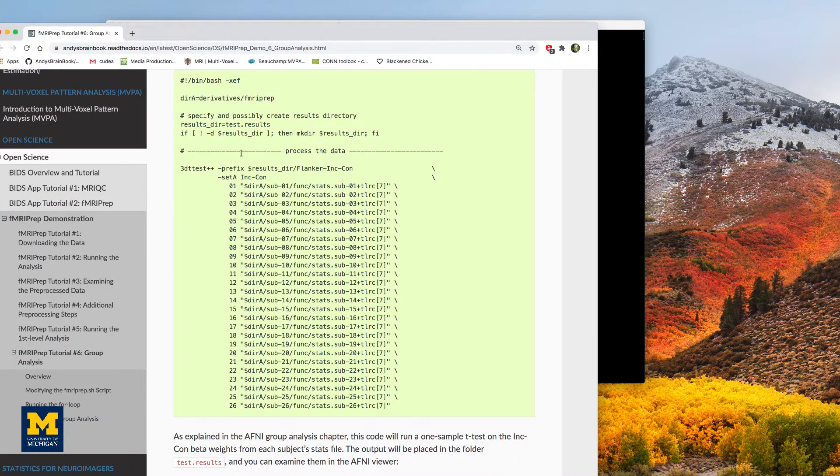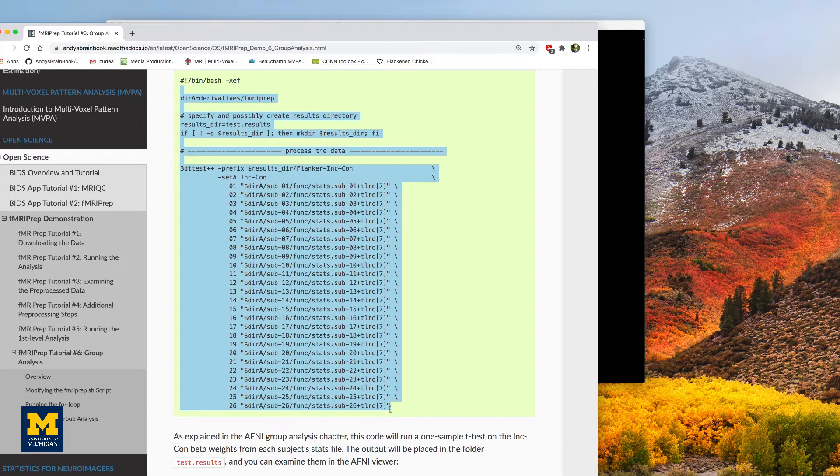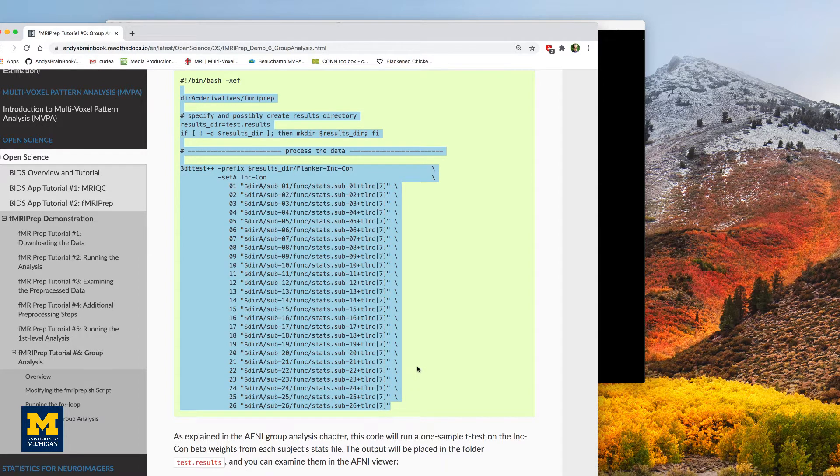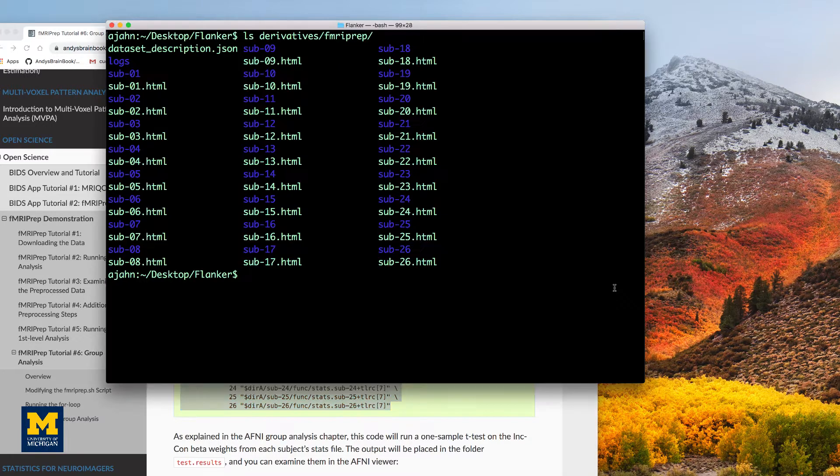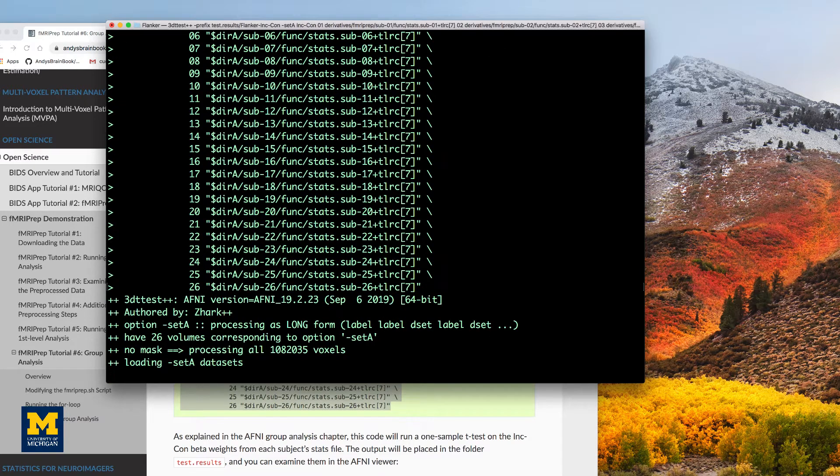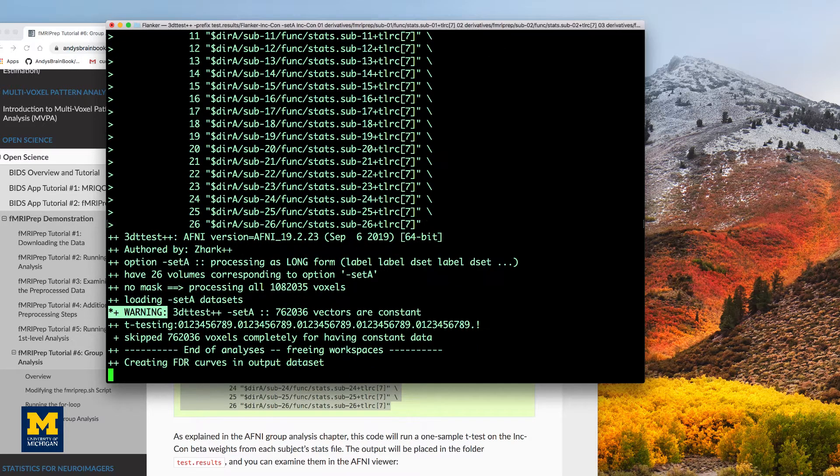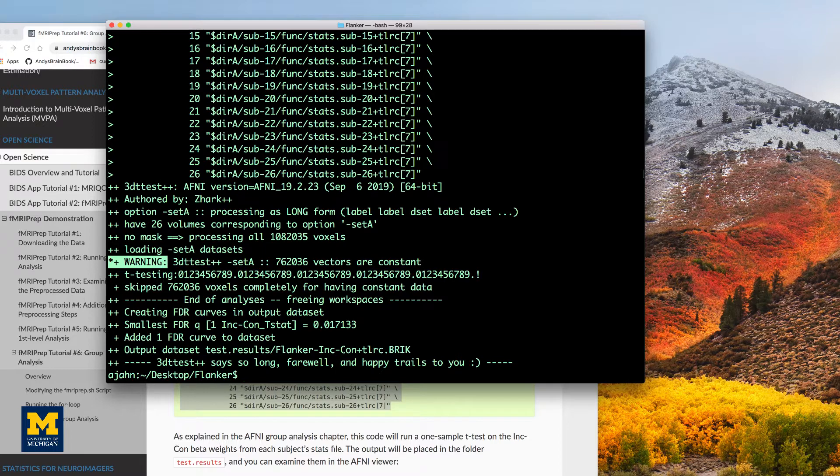And the code for this group analysis will look like this. As explained in the AFNI chapters, this code will run a one sample t-test on the inc-con beta weights from each subject's stats file. And it will be output in a folder called test.results.